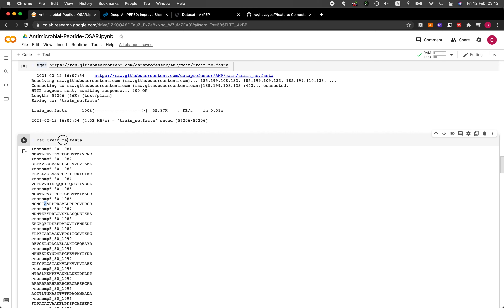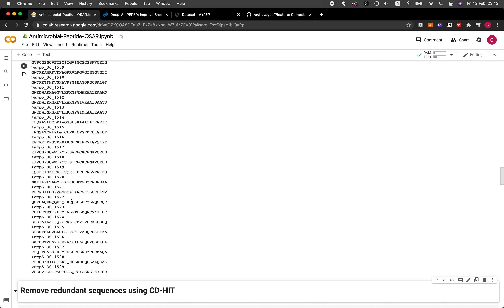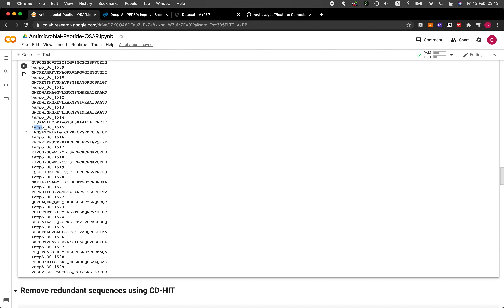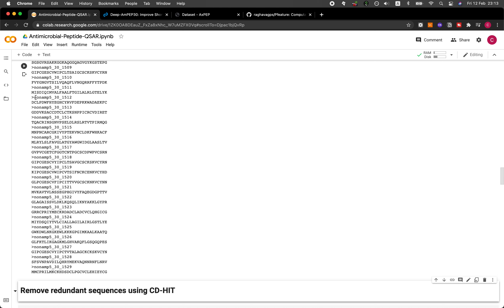Let's have a look at the positive dataset. You're going to see the peptide name followed by the peptide sequence. AMP here stands for antimicrobial peptide. The file we saw earlier was denoted by non-AMP, which means no antimicrobial activity. So positive means there is antimicrobial activity, and negative means there is no antimicrobial activity.